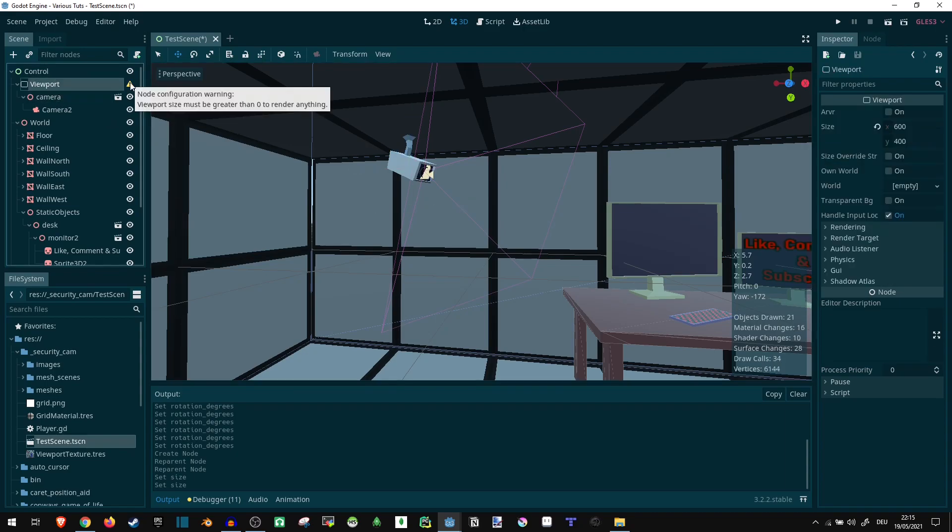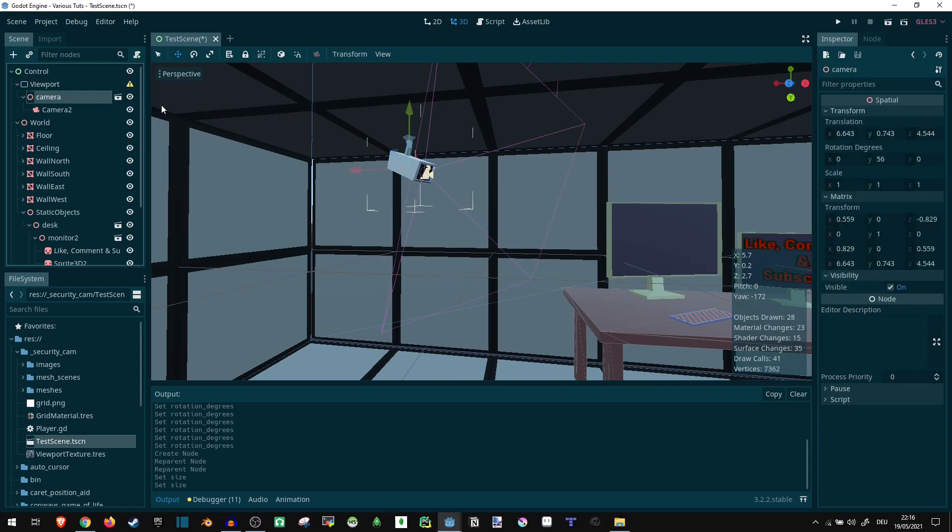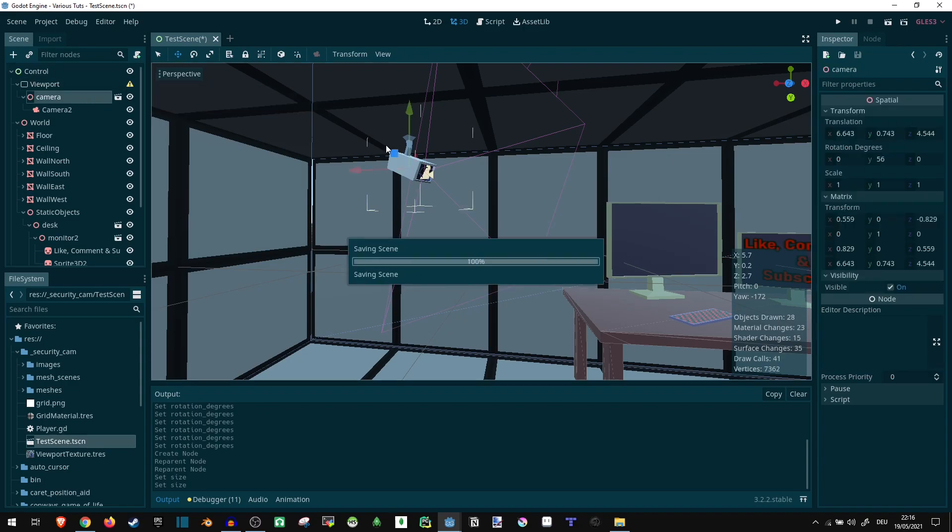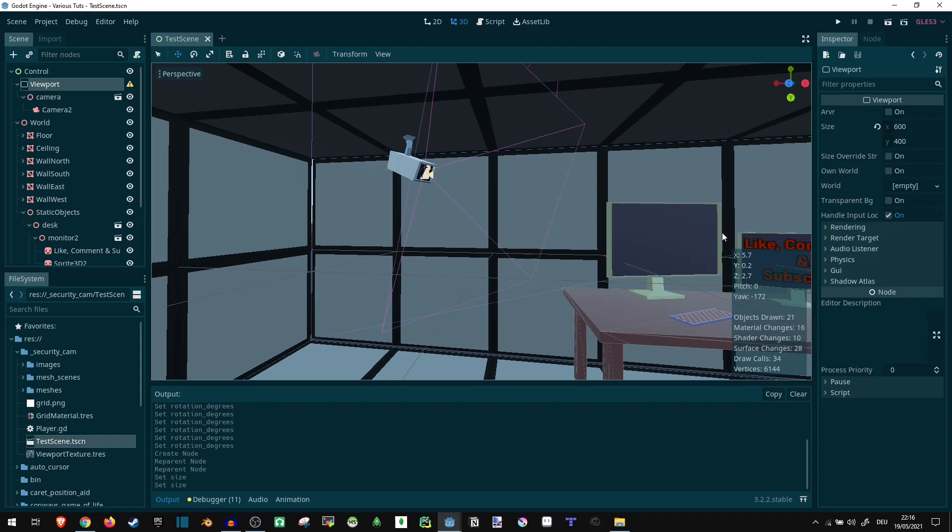What's it complaining about? It says the size is 0. That's not true. I don't care, I'm just gonna ignore this.